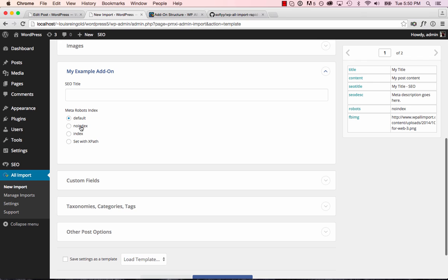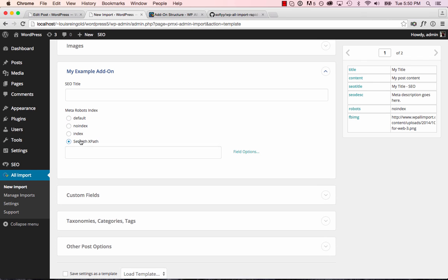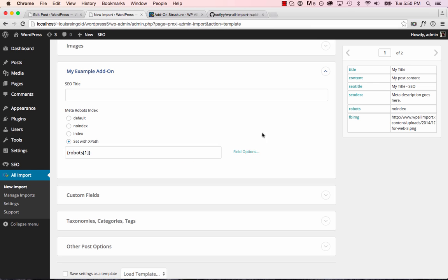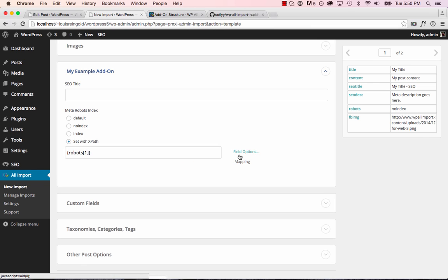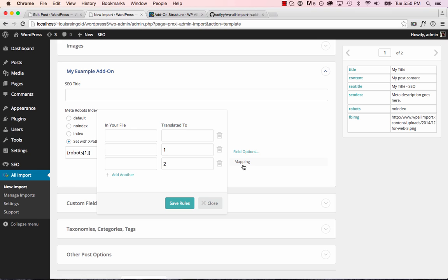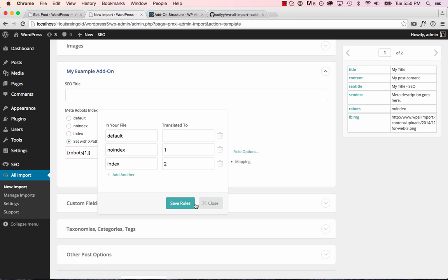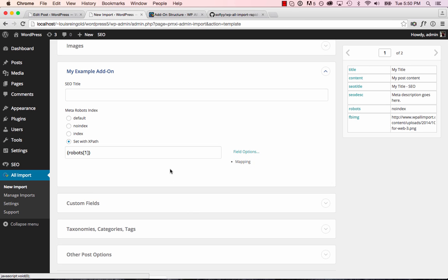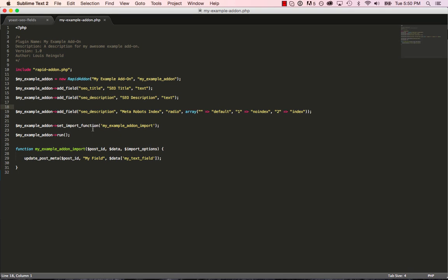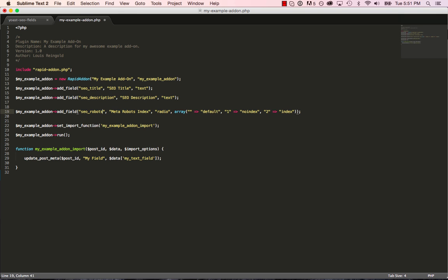So let's take a look at step three of WP All Import and see what that looks like. Okay, here's our radio field. And we have mapping options too. We can map no index to, I think it was two. Yeah, it's no index is, or sorry, no index is one, index is two, and default is blank. So we'll save those mapping rules. And running our import now won't actually do anything because we haven't written the code to import this field. Oh, also, I accidentally used the same field name as the description. So we better fix that.